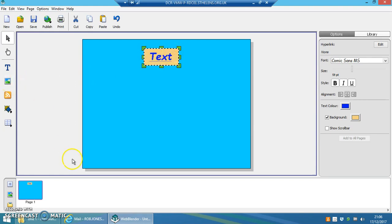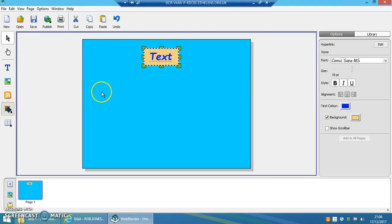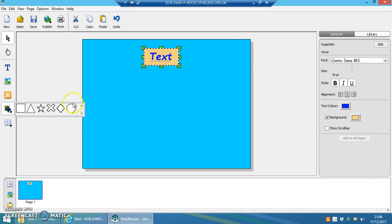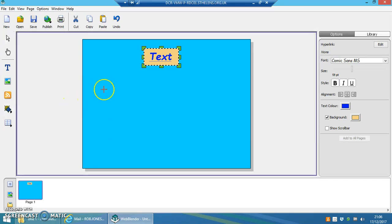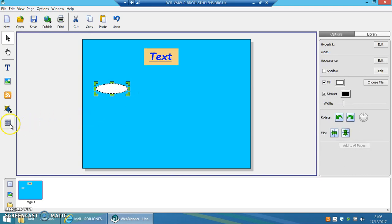You can insert an image, but to be honest, you can just copy and paste an image into here as well. You've also got a podcast feature to add social media and other things. You can add a shape to the page—so if I decided I wanted some kind of button or something like that, I could add that.